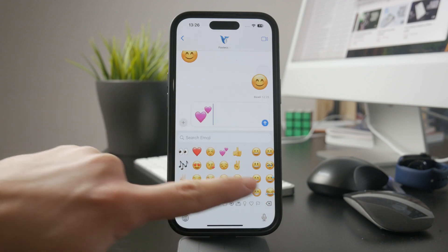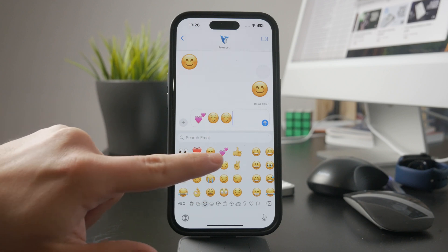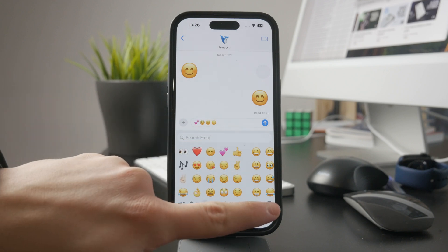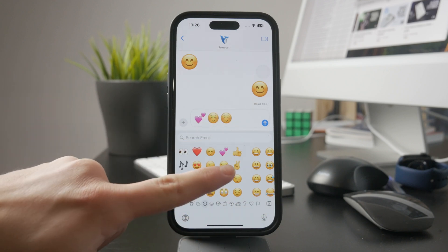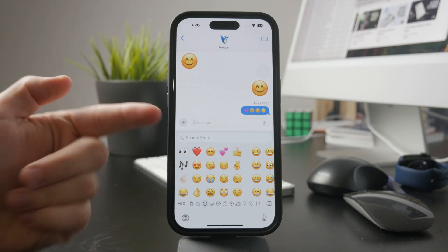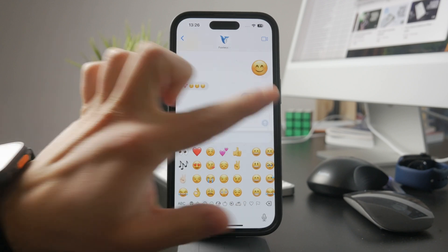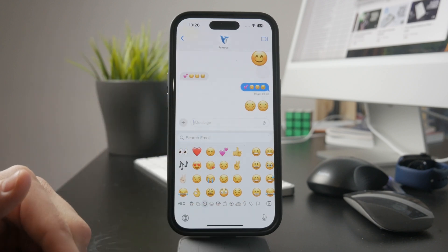However, once you add a fourth emoji, all of them shrink down to normal size and fit in line with your message. So one way to make emojis smaller is to send at least four in a row.